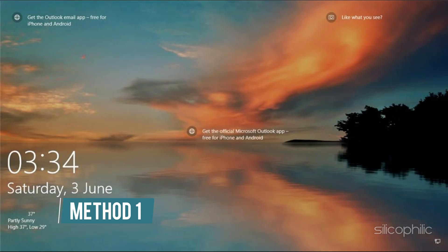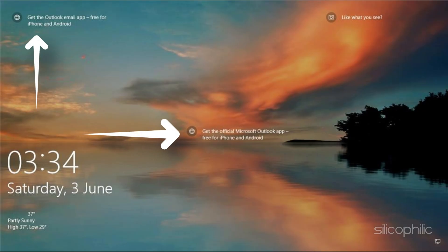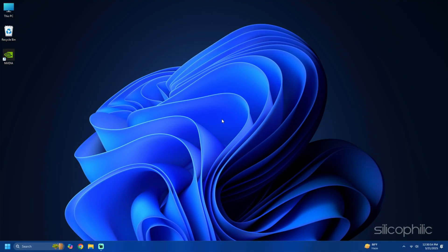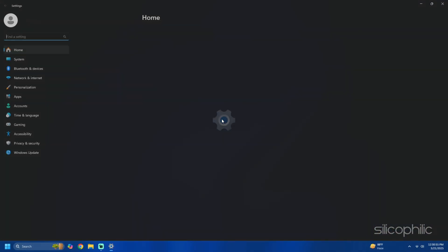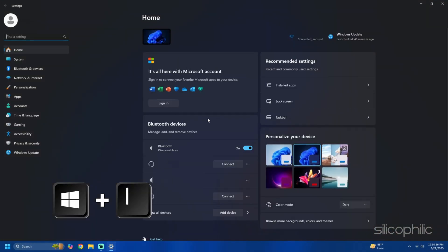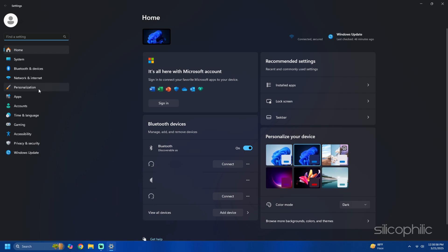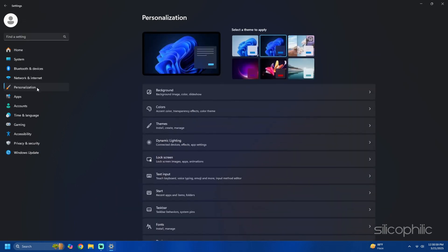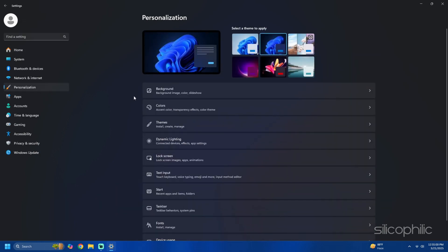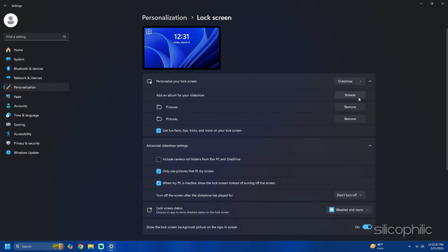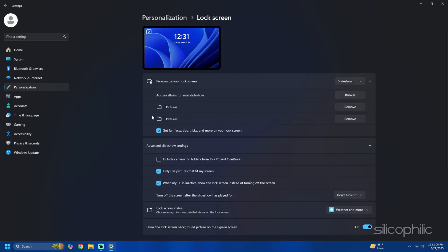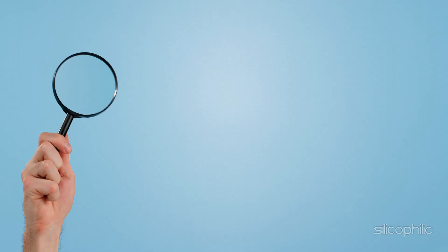Method 1: Remove ads from the lock screen. The lock screen may show ads for Microsoft products and services. Here is how to disable them. Press Win plus I to open the settings app, then navigate to personalization then select lock screen. From the personalize your lock screen dropdown select picture or slideshow options. Uncheck the box get fun facts, tips, tricks and more on your lock screen.